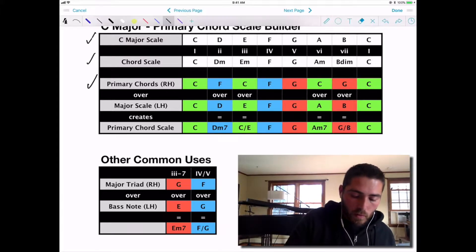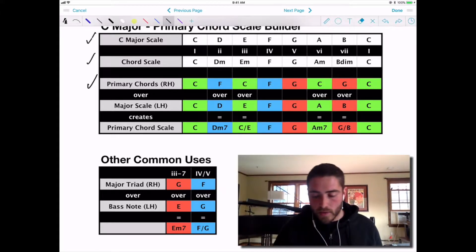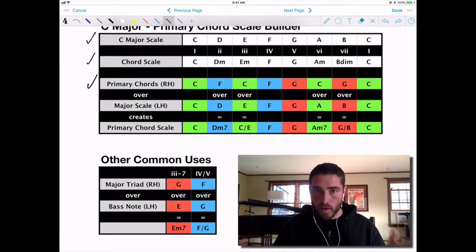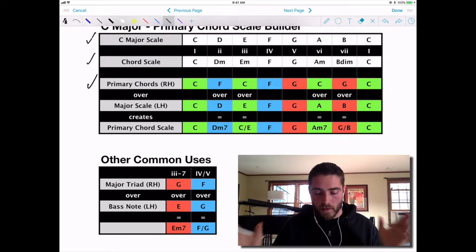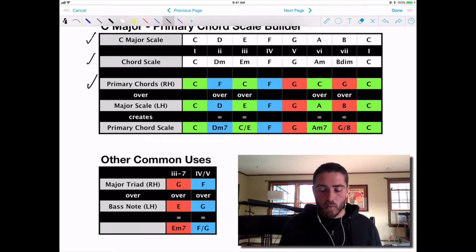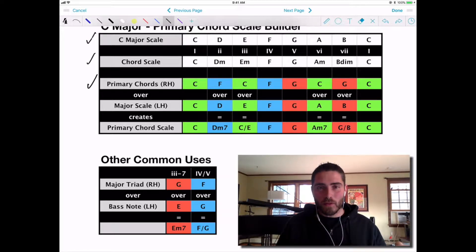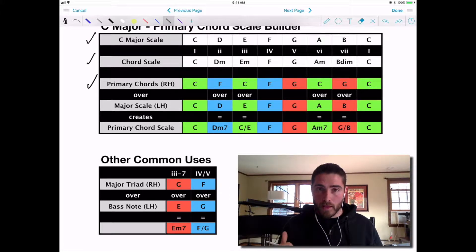The primary chords are the one, four, and five — those are your major chords in any key, always one, four, five. When we take the primary chords and put them in this order — C, F, C, F, G, C, G, C — that is the order we need to play them in to create the primary chord scale. More on that in the demonstration.